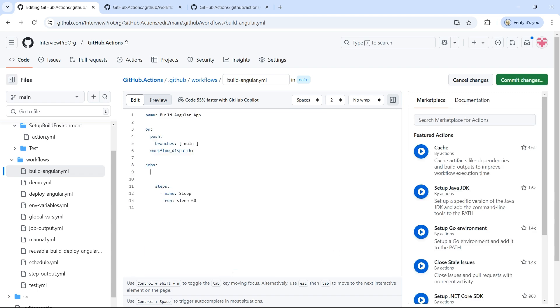Let me edit this and remove all these jobs, because these jobs will now come from the reusable workflow. So I'll create a new job called build-deploy, which now has to use the reusable workflow.